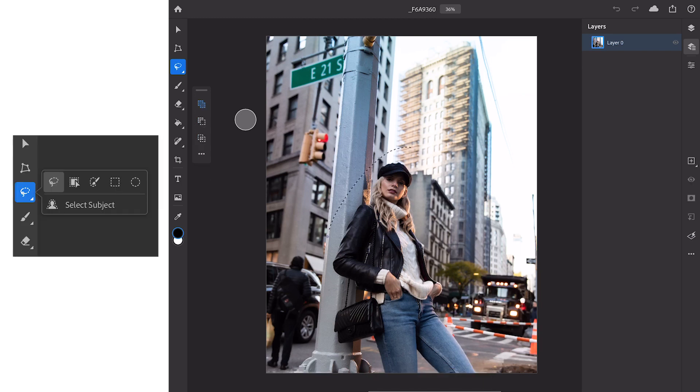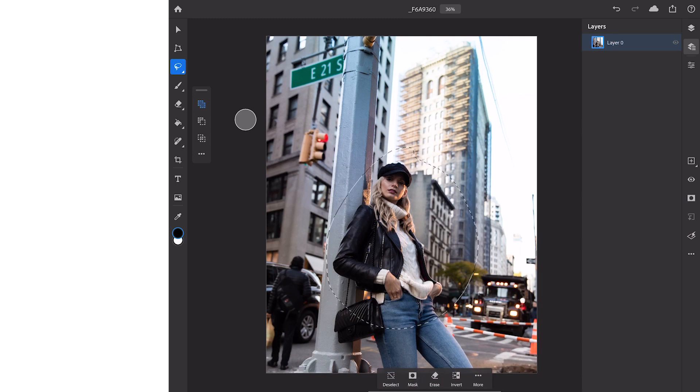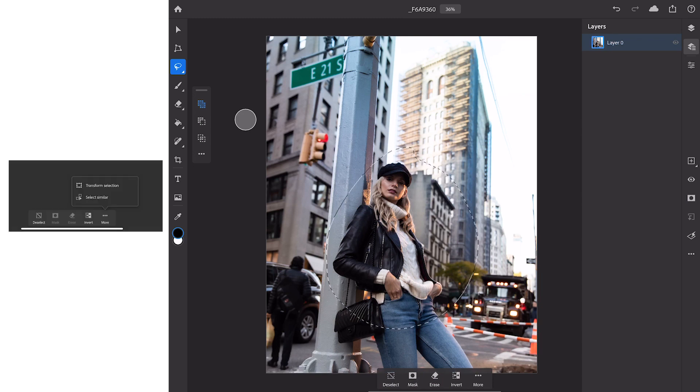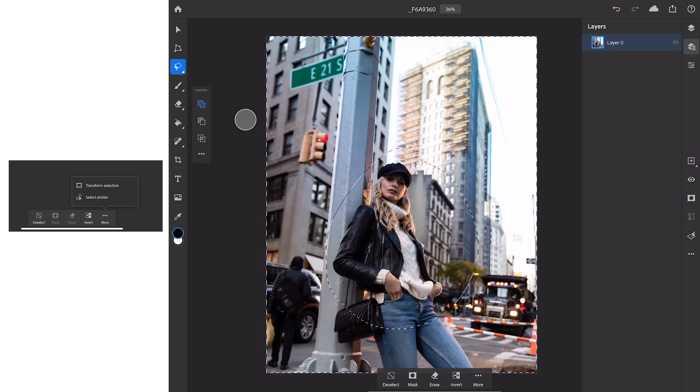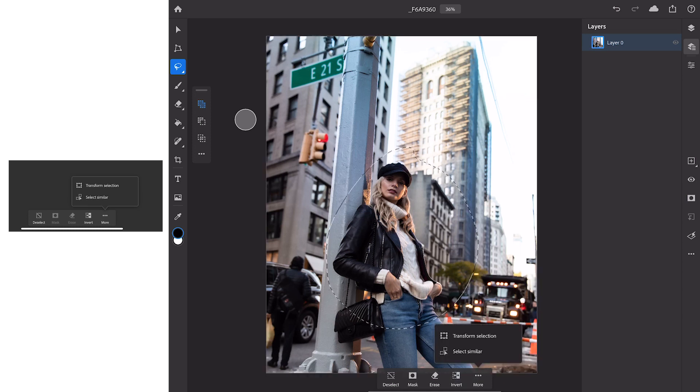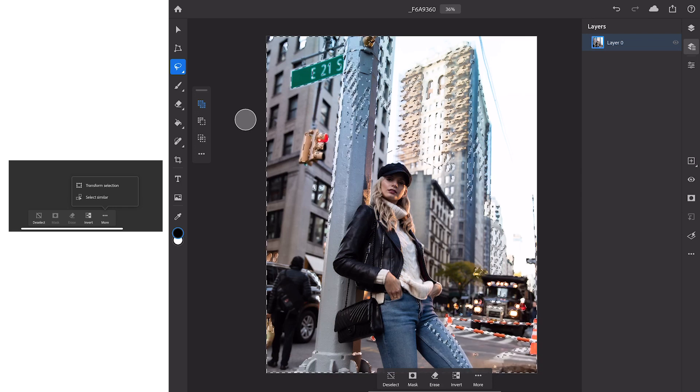Finally there's the lasso tool that allows you to drag and draw your selection just like you would in Photoshop on the PC. As you can see at the bottom of our screen now that we've clicked on the selection tool we have a few options that pop up. We can deselect, we can create a mask, we can even invert our selection.